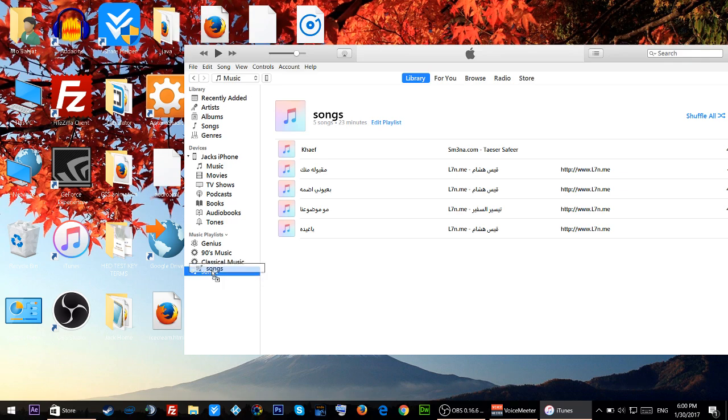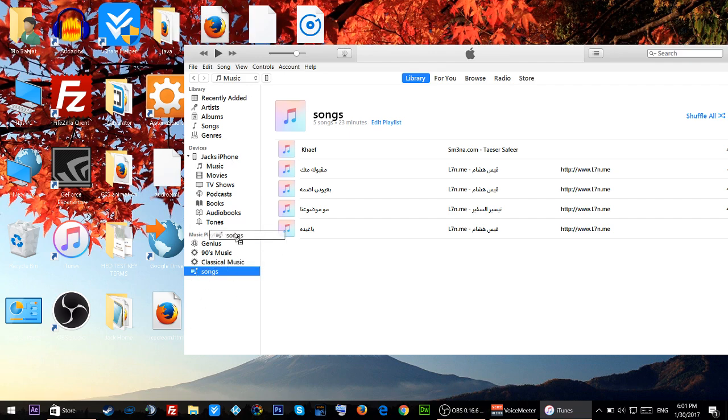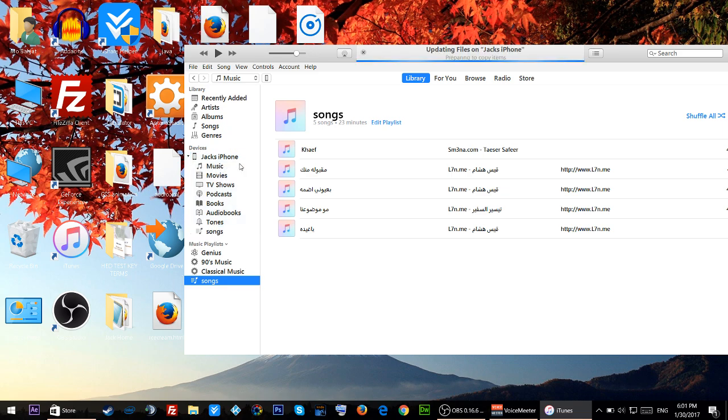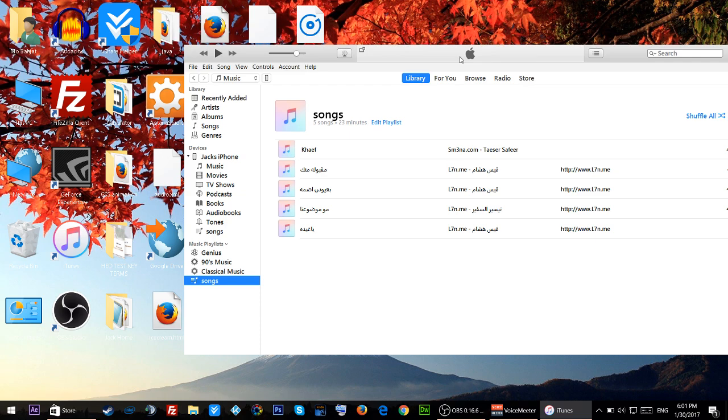Once I do that I'll just drag this playlist into my iPhone. Here is my iPhone, as you see it says just iPhone. I'll have to just drag and drop it and once I do that you'll see that updating files on my iPhone. Now I can play the songs on my phone.